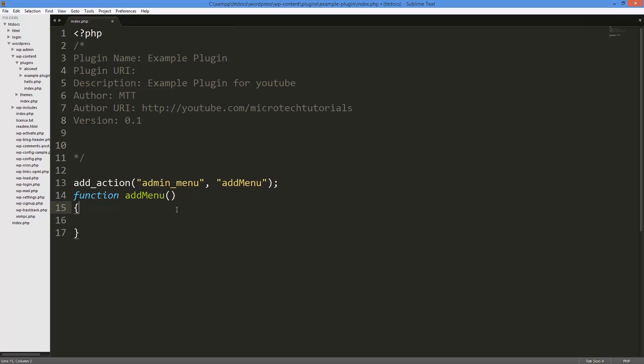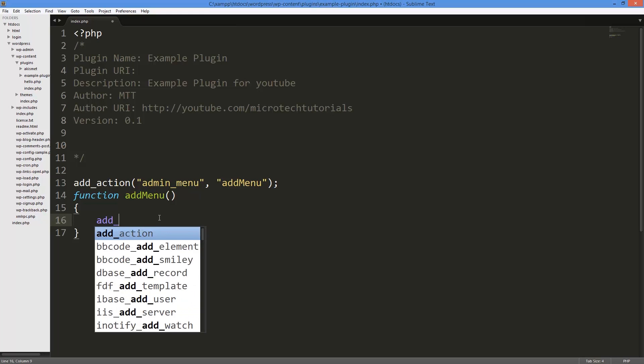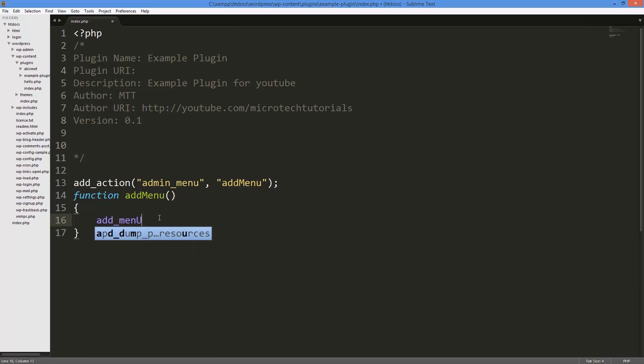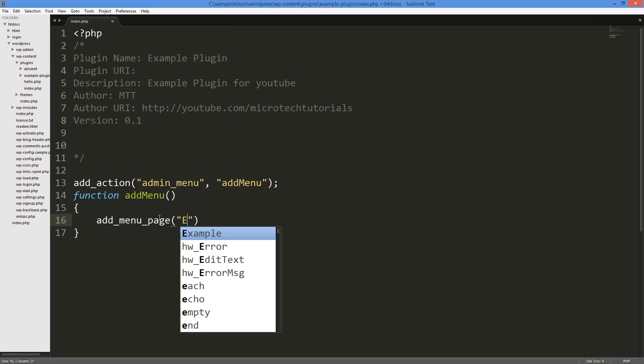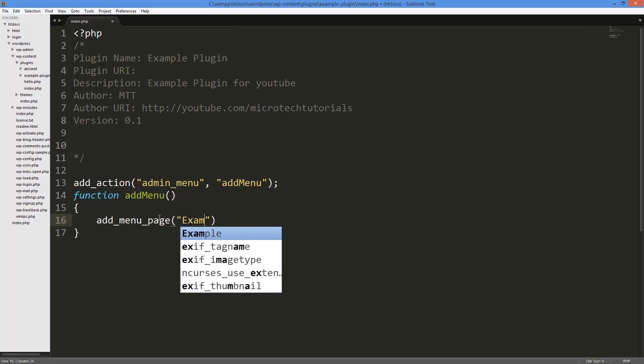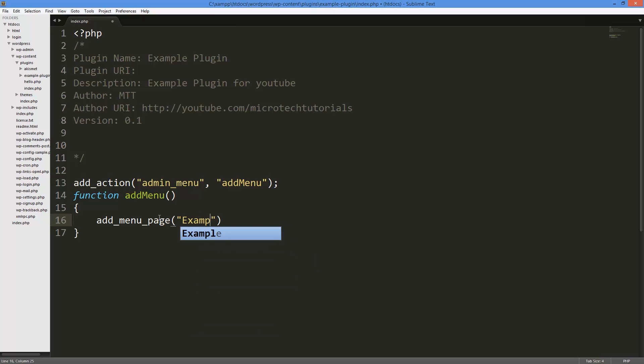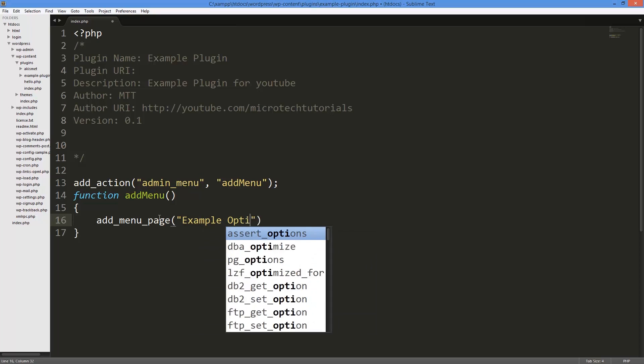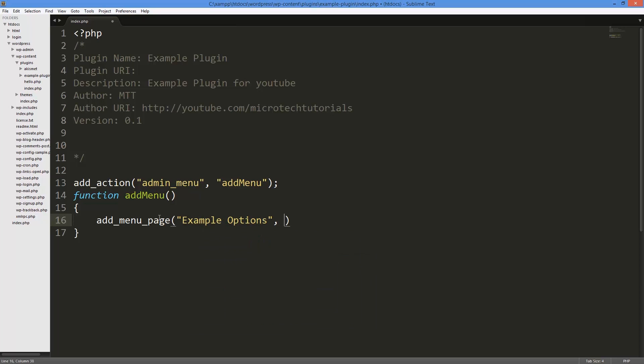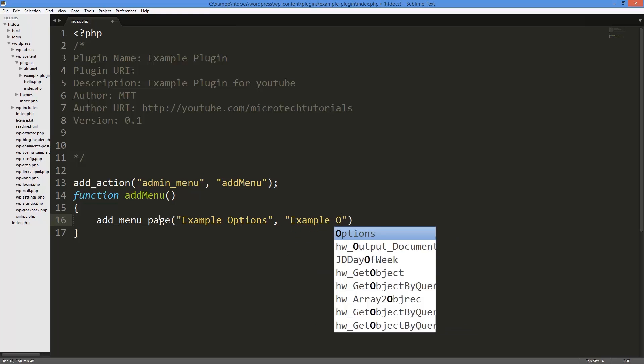In this add_menu function we're just going to do the first one, which is I want to add a menu page - it's actually a group of pages. Then the first thing you put in is the page title, so example options, followed by the menu title. So the main menu title, I'm just going to call this the same thing: example options.